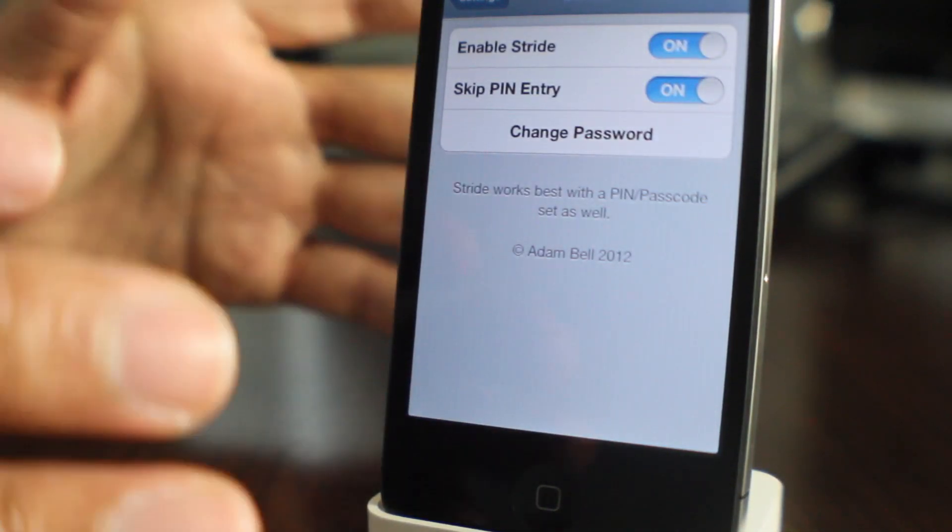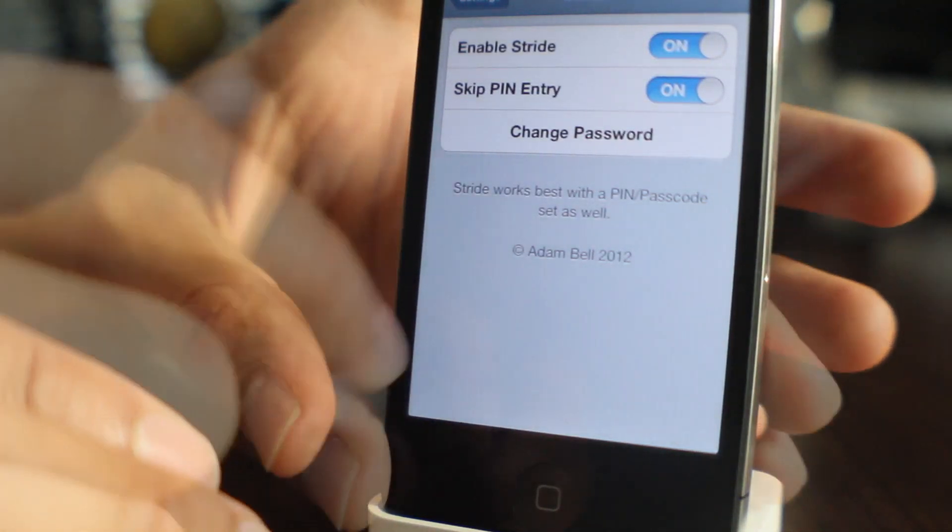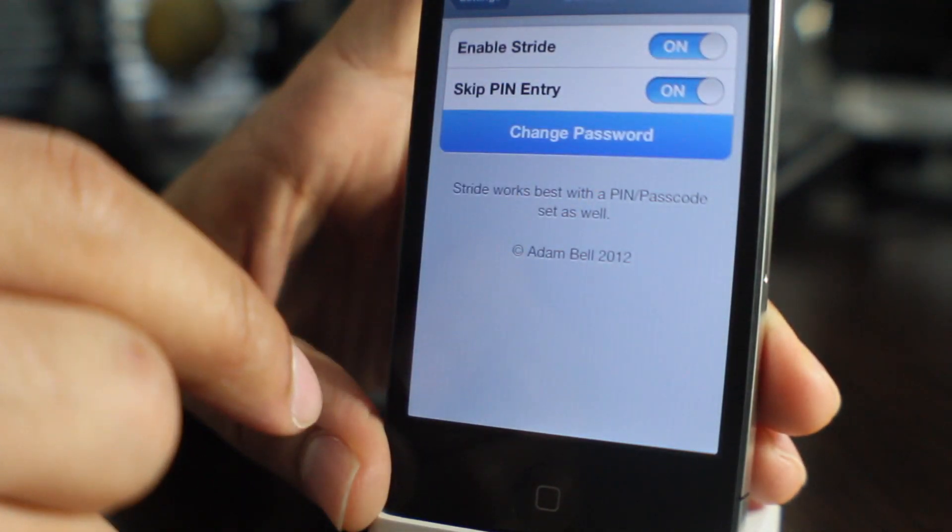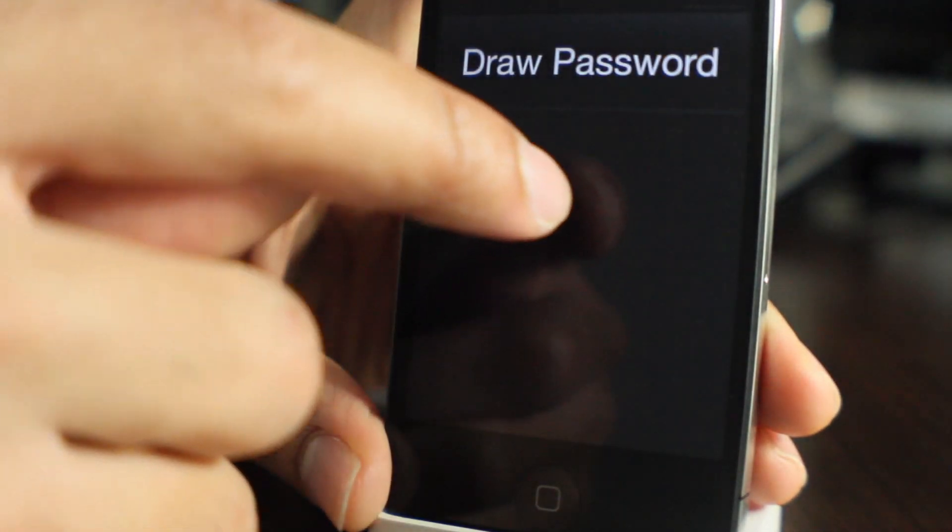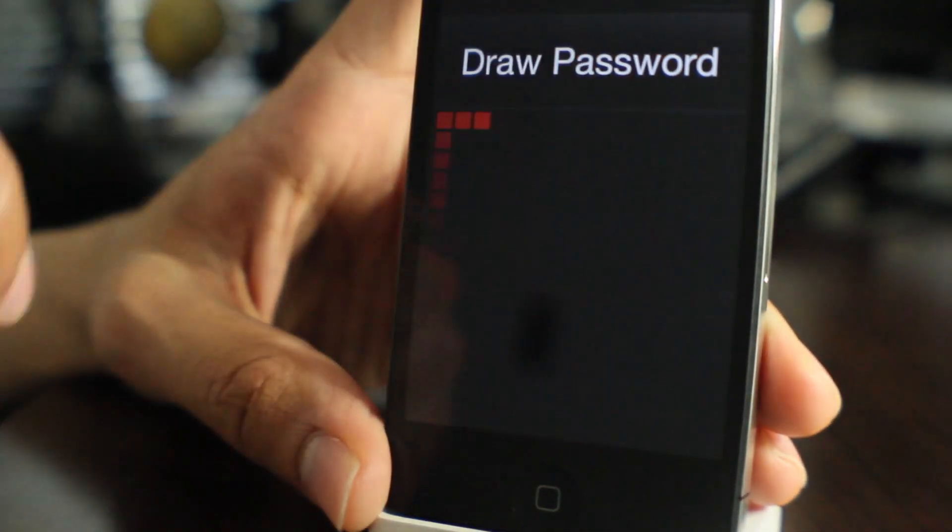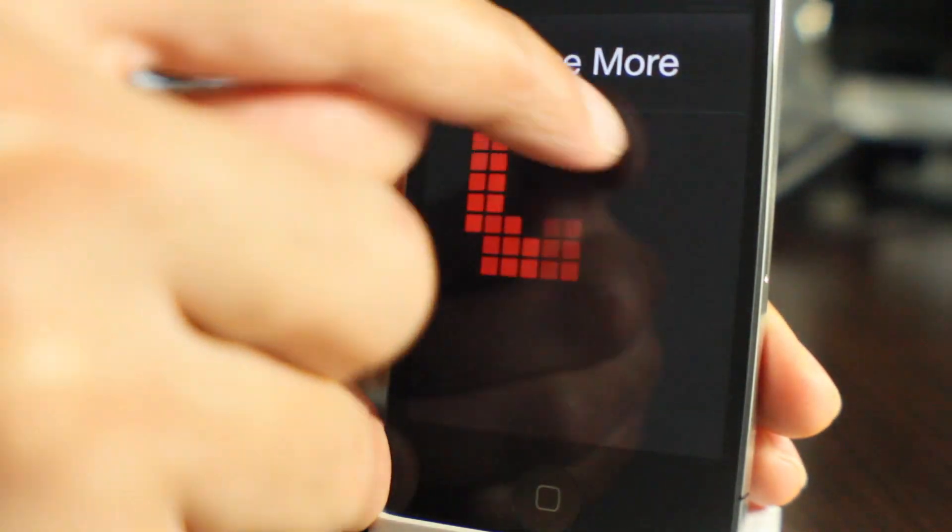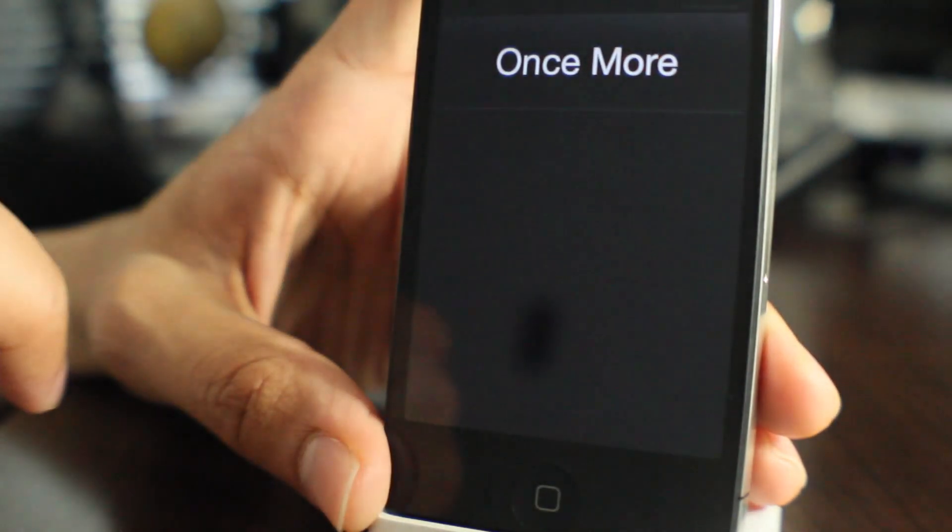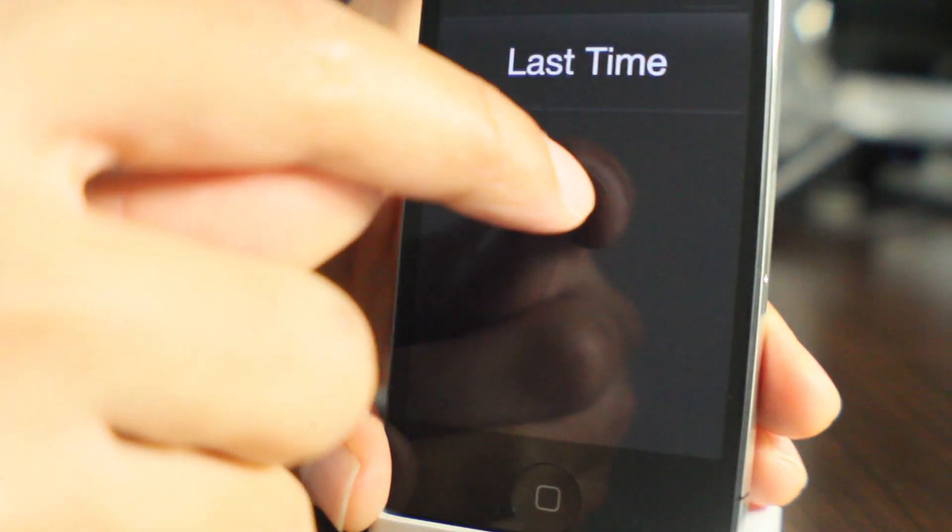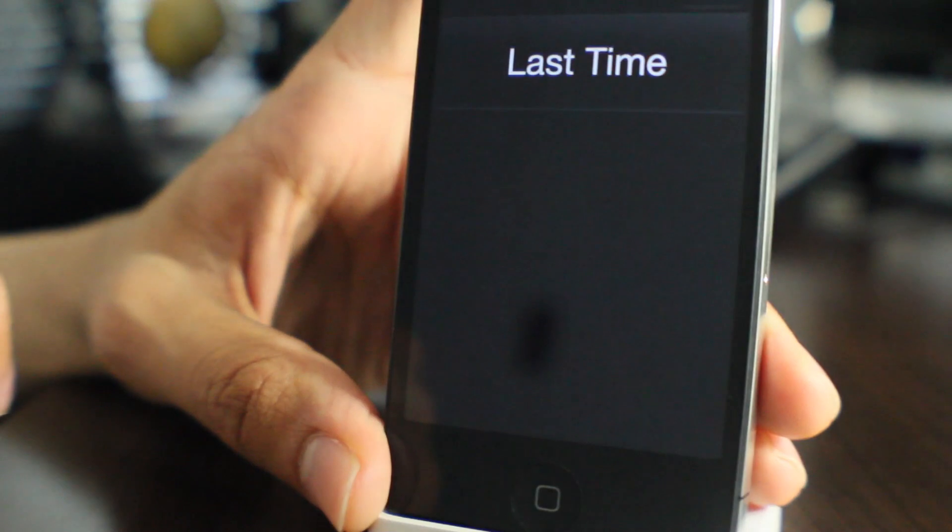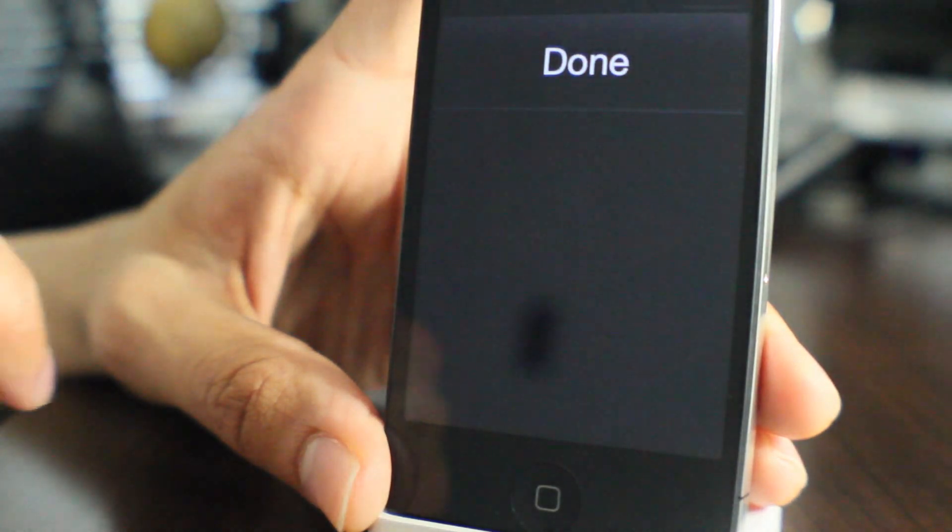So it gives you a little more security there for strides. You can change the password as well if you want to do that at any time. You just tap change password, draw in your new password. And I'm going to do this little circle majig right here, just like that. And I got it.